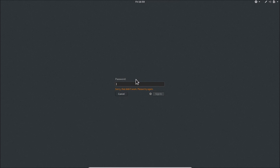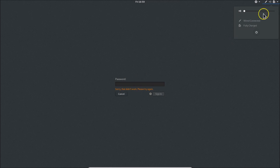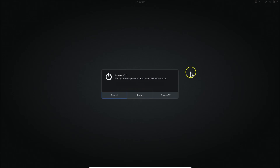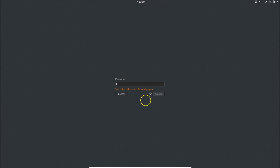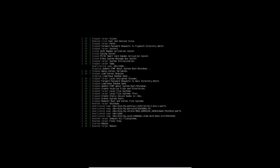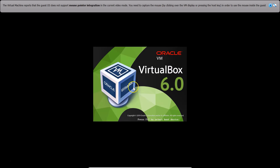To get started, you need to restart your Kali Linux. Click on the top right panel where we have the power off button. Click on that and then click the restart button.